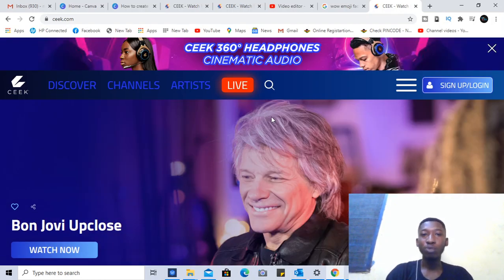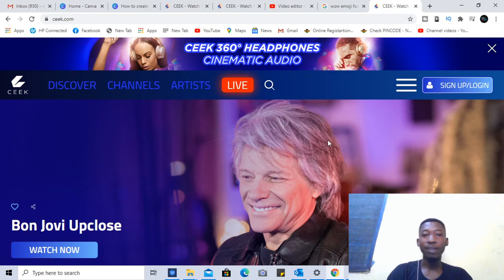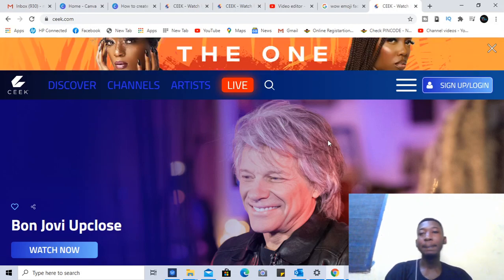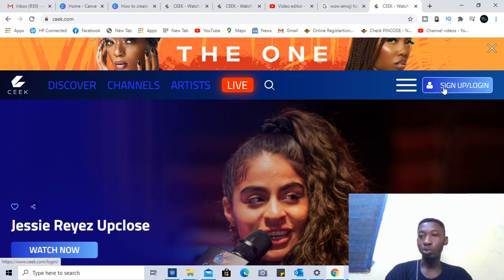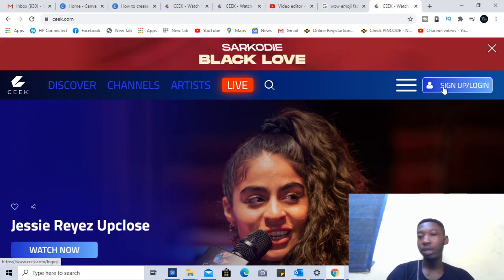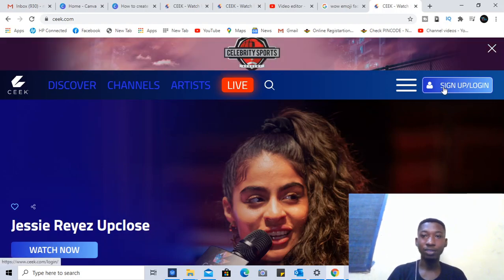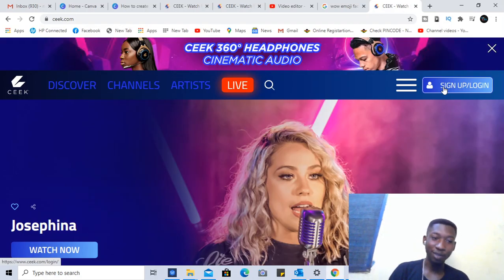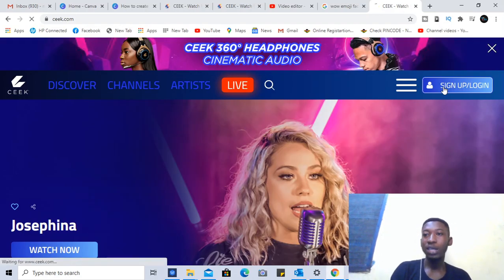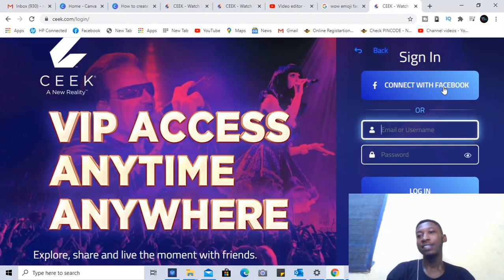When you move to the platform, the very first thing you need to do is go to the sign up or login button, because you need an account to be on the platform and watch whatever is going on. So you click on the sign up or sign in button.